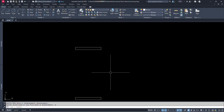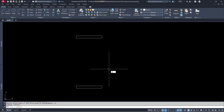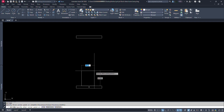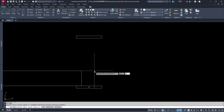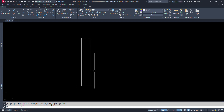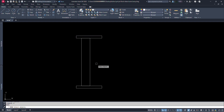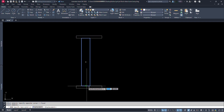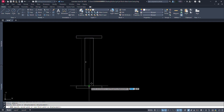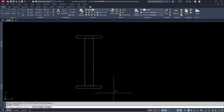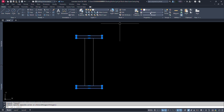Now let's draw a step. Make a rectangle for the step, click somewhere here. Let's say its size is 0.1 meter by 0.6 meter. Move it to the center.